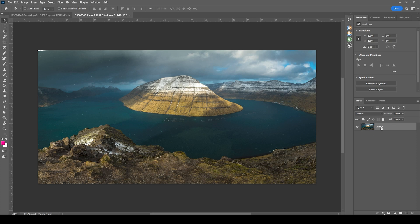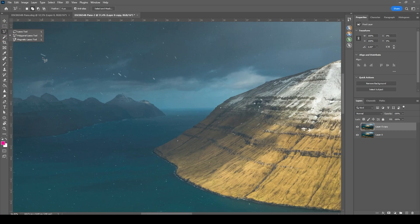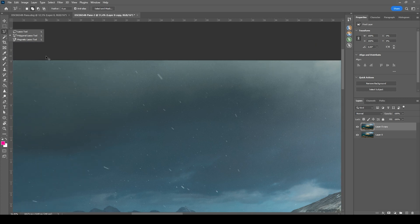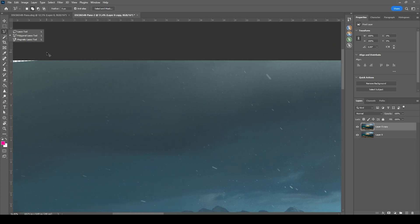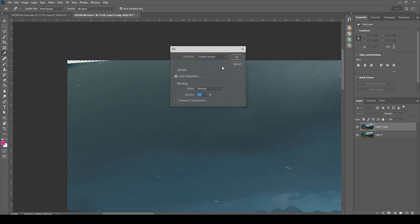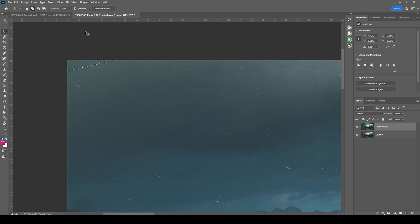Okay, let's start by duplicating this layer in case we mess something up. And then I'm going to use the lasso tool. Let's zoom in a bit. And I am going all the way to the left side. Make a rough selection here. Hit Shift F5. With content-aware selected, hit OK. And it's fixed.